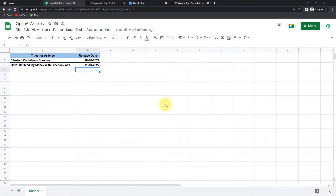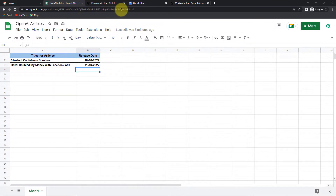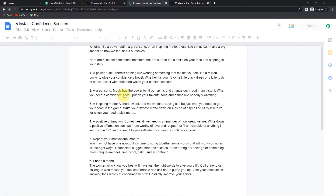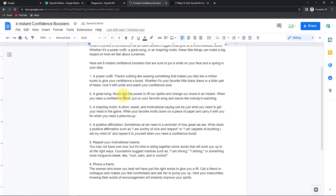I am going to show you how to auto-generate articles using artificial intelligence, and here we are using OpenAI. I have this Google Sheet named OpenAI Articles. It has certain titles and a release date. Every time the sheet is updated with a new title, my objective is that a document should be created under the same name with an article as part of it. Let me show you the Google Doc — here you can see the entire article has been captured automatically.